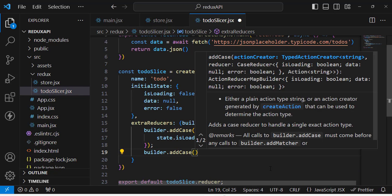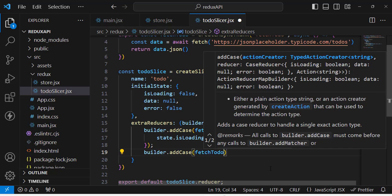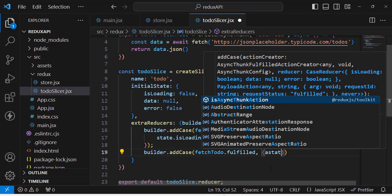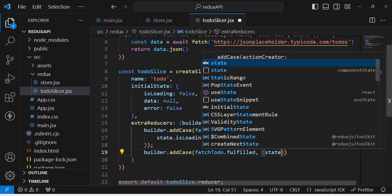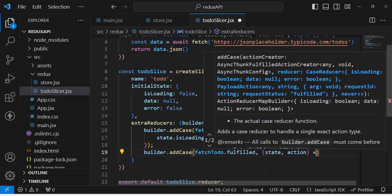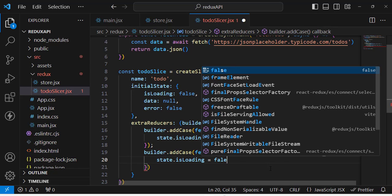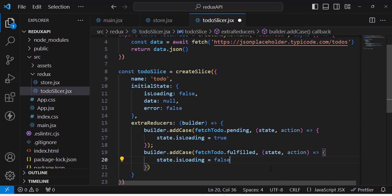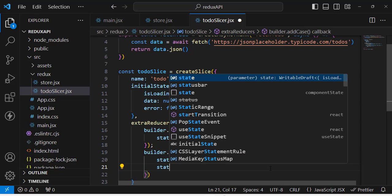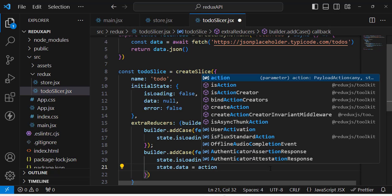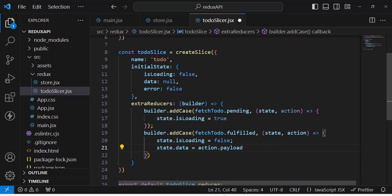Now the second case: builder.addCase(fetchTodo.fulfilled, (state, action) => { state.isLoading = false; state.data = action.payload }). When the fetch is fulfilled, we set isLoading to false and assign the fetched data from action.payload to state.data.